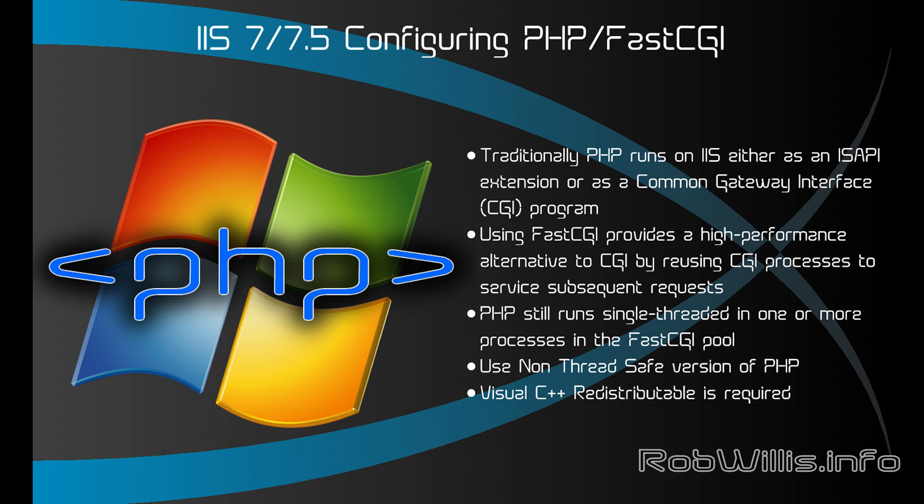Now PHP still runs single threaded in one or more processes inside the FastCGI pool and the version of PHP that we're going to want to use for this is the non thread safe version.